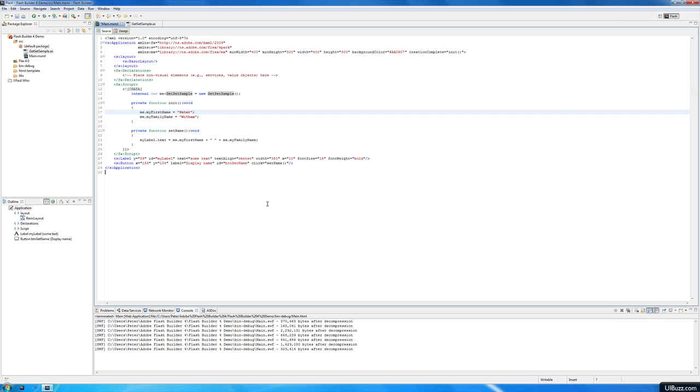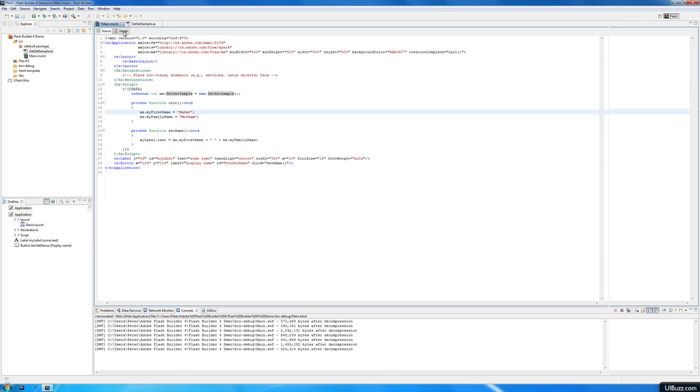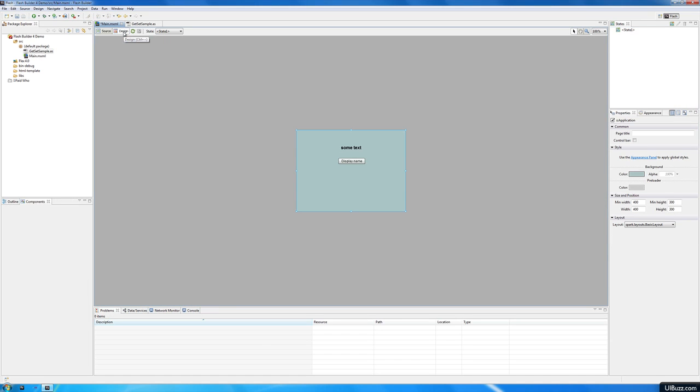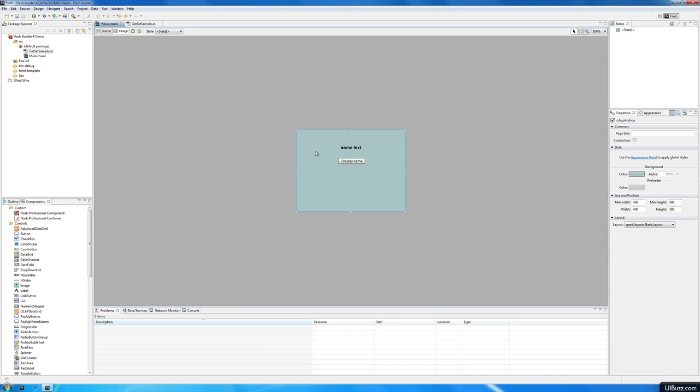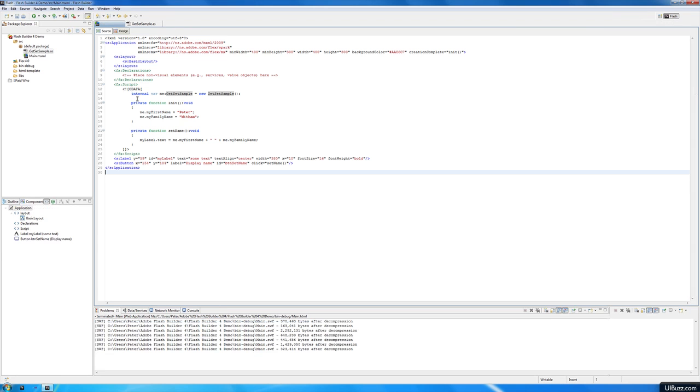I've got to get used to calling it FlashBuilder instead of FlexBuilder now. I've set up a little demonstration file to show what's going on. I have a little MXML file, it's just got a button and a text label here, and I'll just go to the source.